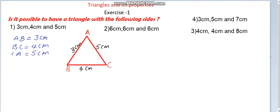Now, how do we check whether a triangle can be formed with the given sides? We have one condition: the sum of the lengths of any two sides is greater than the length of the third side. Let us check. First, AB plus BC equals three plus four, that is seven centimeters.